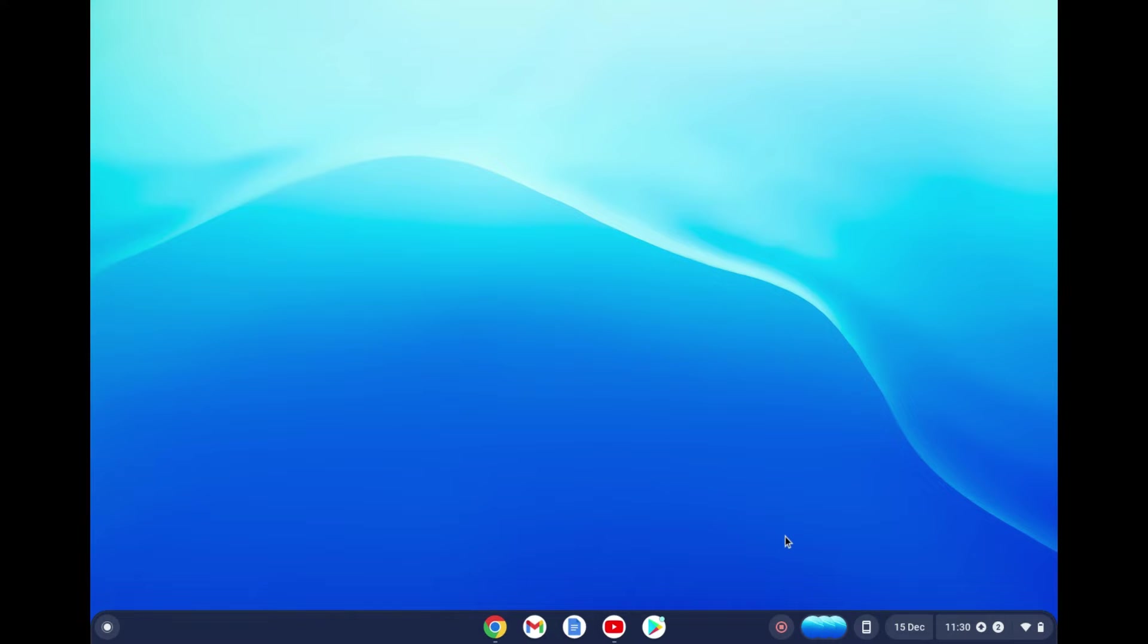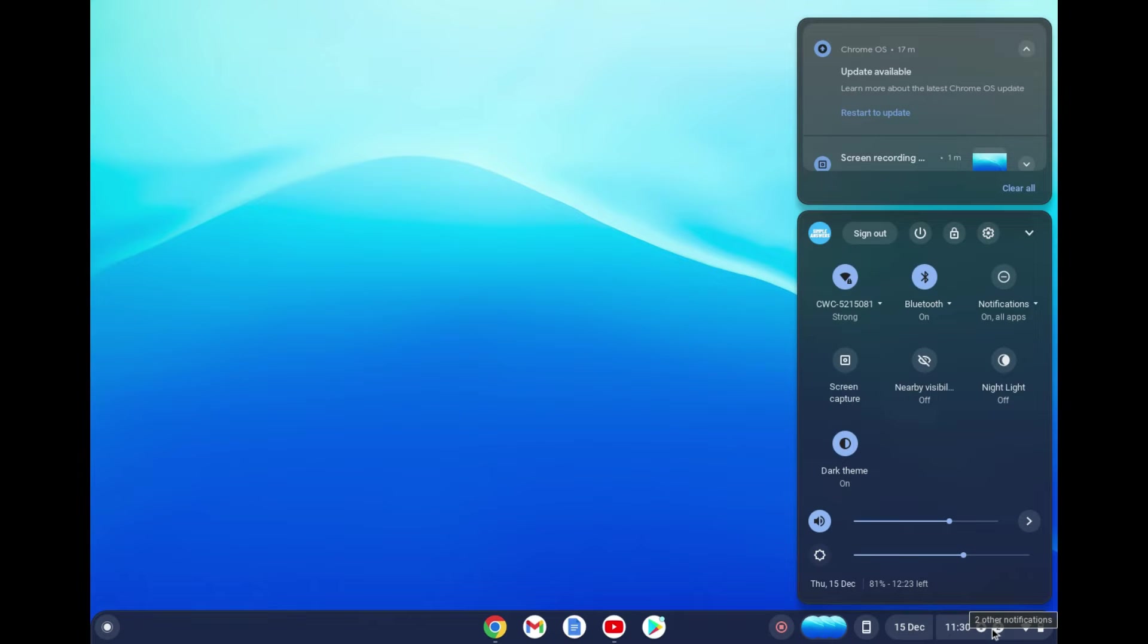The first thing you want to do is go down to the bottom right hand corner and you are going to tap right where you see the time.